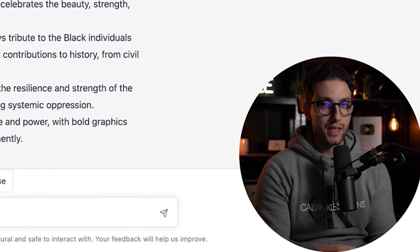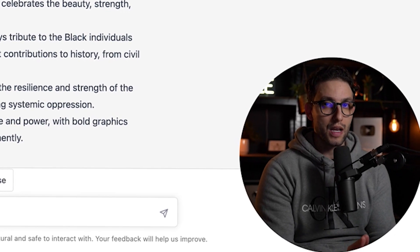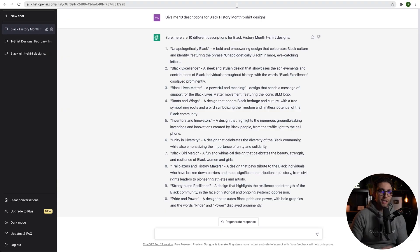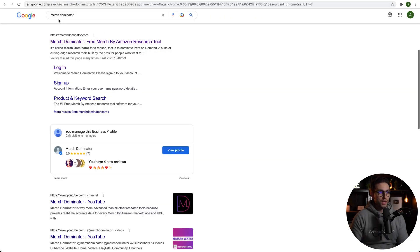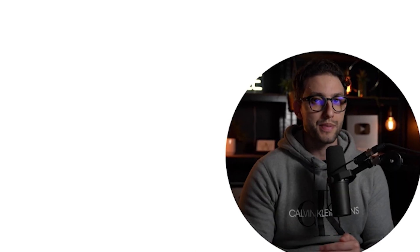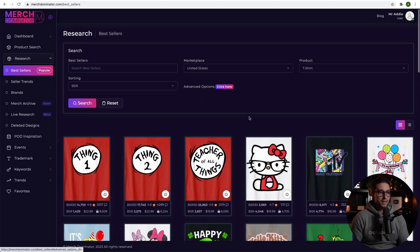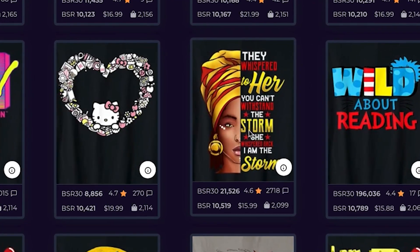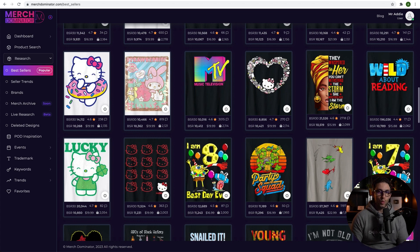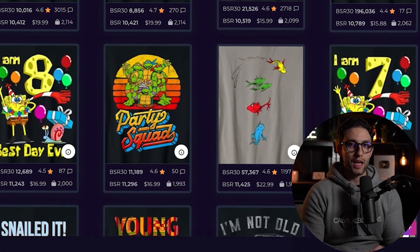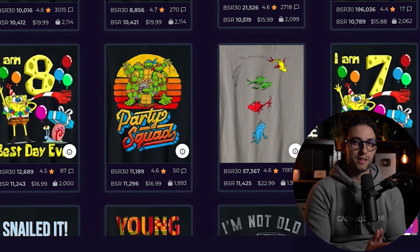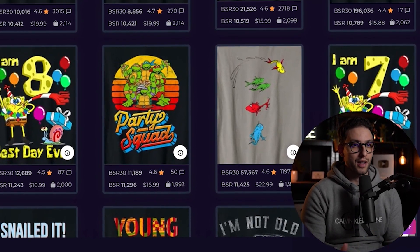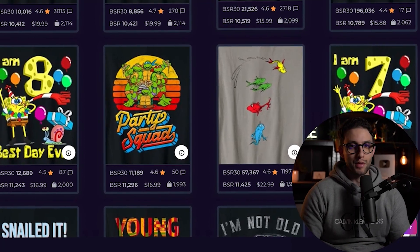Another alternative tool that's going to give you literally the best niches selling right now for print on demand is Merch Dominator — it's completely free. Just go to Google, type Merch Dominator, click the link, follow the steps, enter your email and get started. Once you log in, go to bestsellers and get some inspiration. I can see this design right here caught my attention — it's a design I can easily make with an AI art generator, and I'll show you all of this in just a minute.